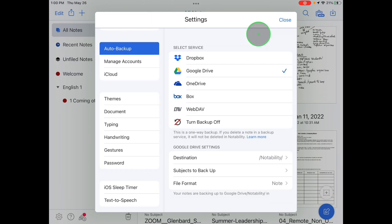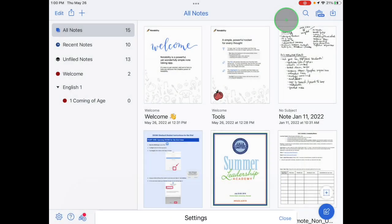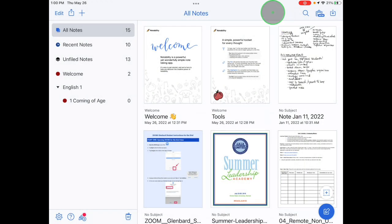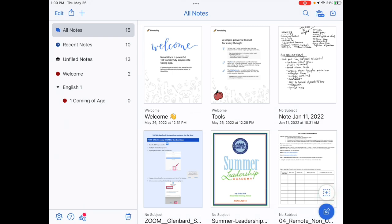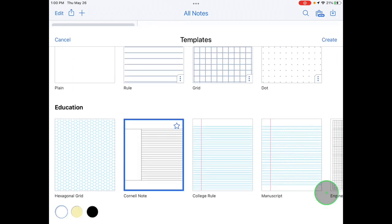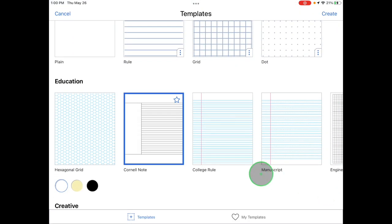Tap Close in the upper right to close settings. To create a new note, tap the blue New Note icon in the bottom right or the dotted square with a plus button to choose from Notability templates, including things like graph paper and Cornell notes.